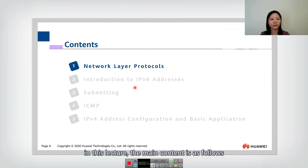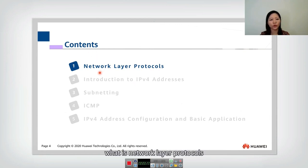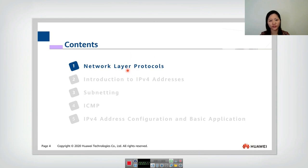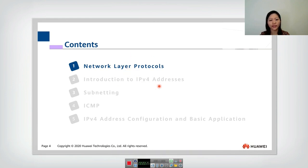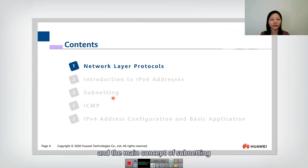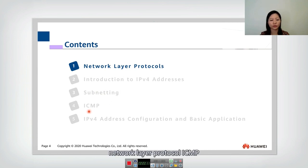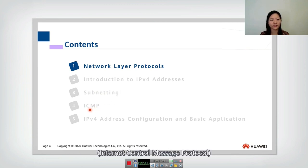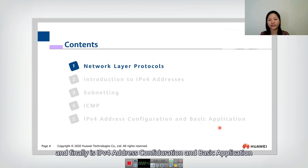In this lecture, the main content is as follows. First, we will introduce what is network layer protocols. Then, we will introduce IPv4 addresses and the main concept of subnetting. Then, we will introduce another very important network layer protocol, ICMP, Internet Control Message Protocol. And finally, is IPv4 address configuration and basic applications.